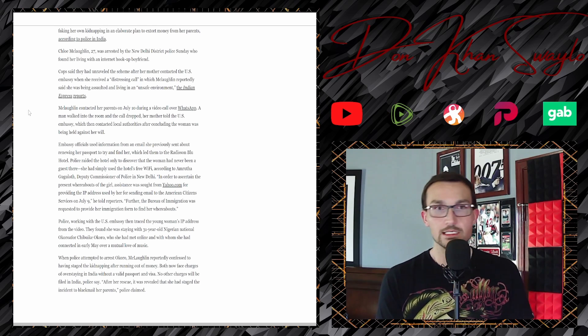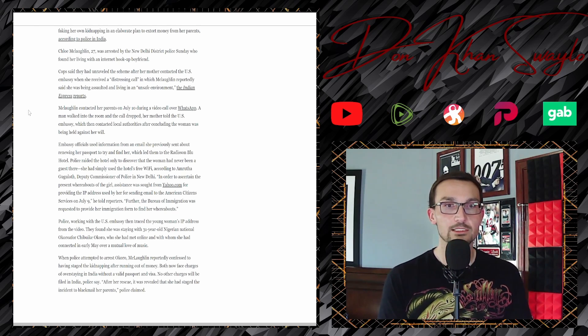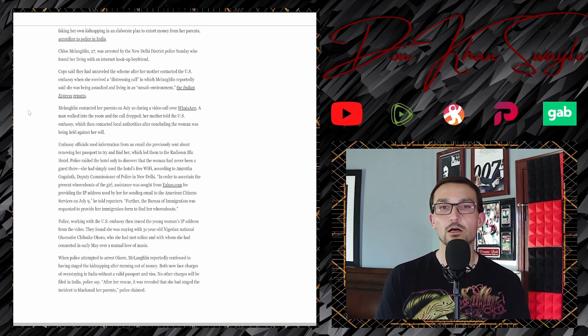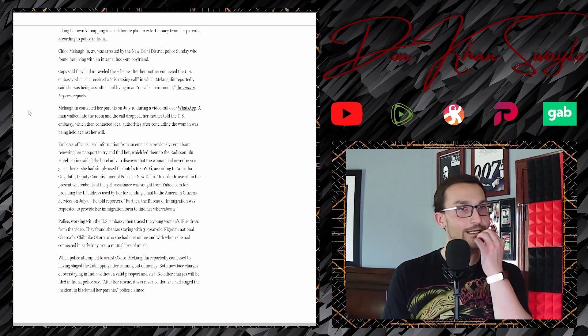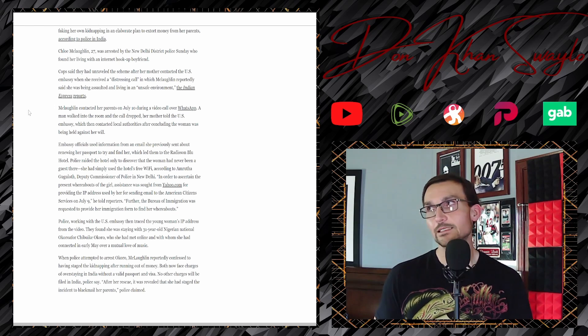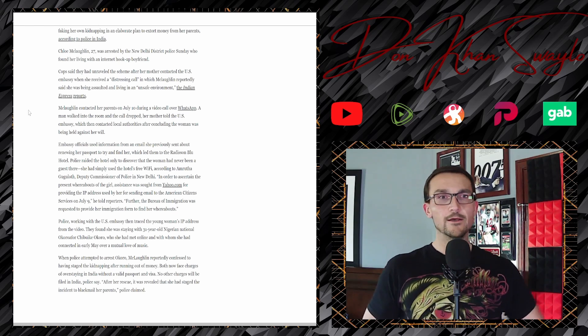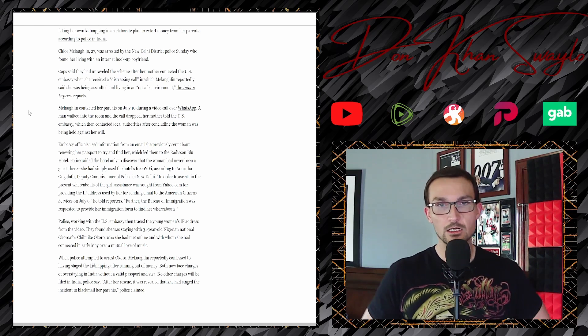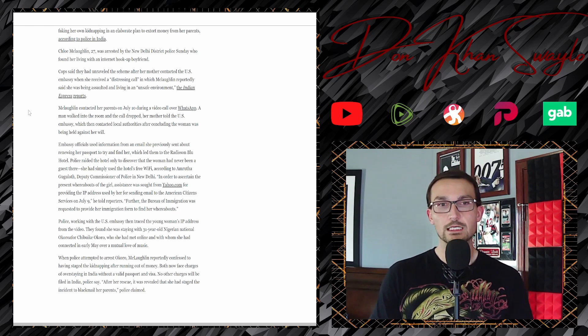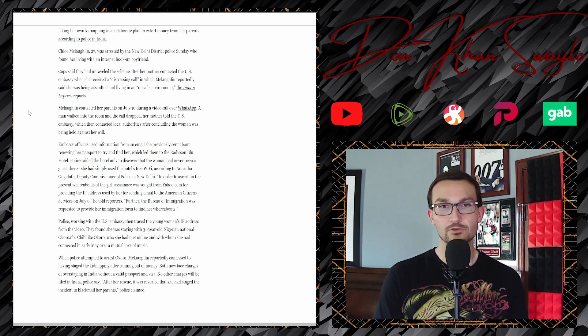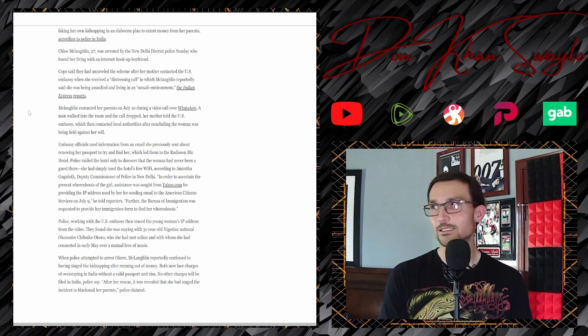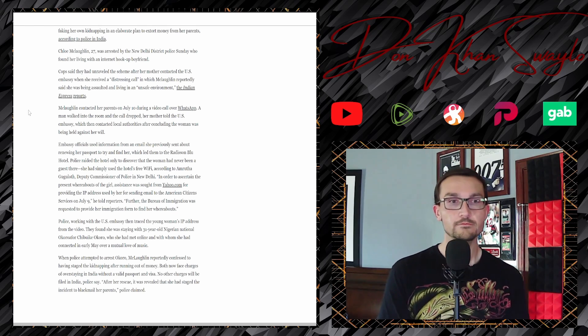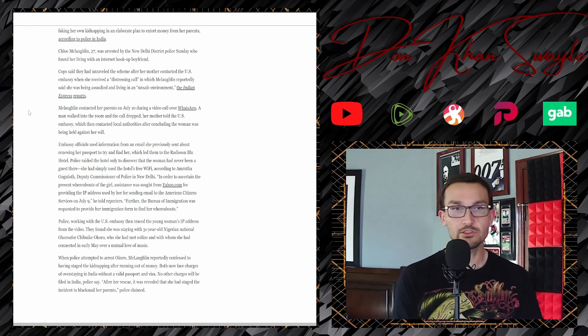McLaughlin contacted her parents on July 10th during a video call over WhatsApp. 'Help me, I'm being held against my will,' but I'm still using WhatsApp, the fuck. A man walked into a room and the call dropped. Her mother told the U.S. Embassy, which contacted local authorities after concluding the woman was being held against her will.